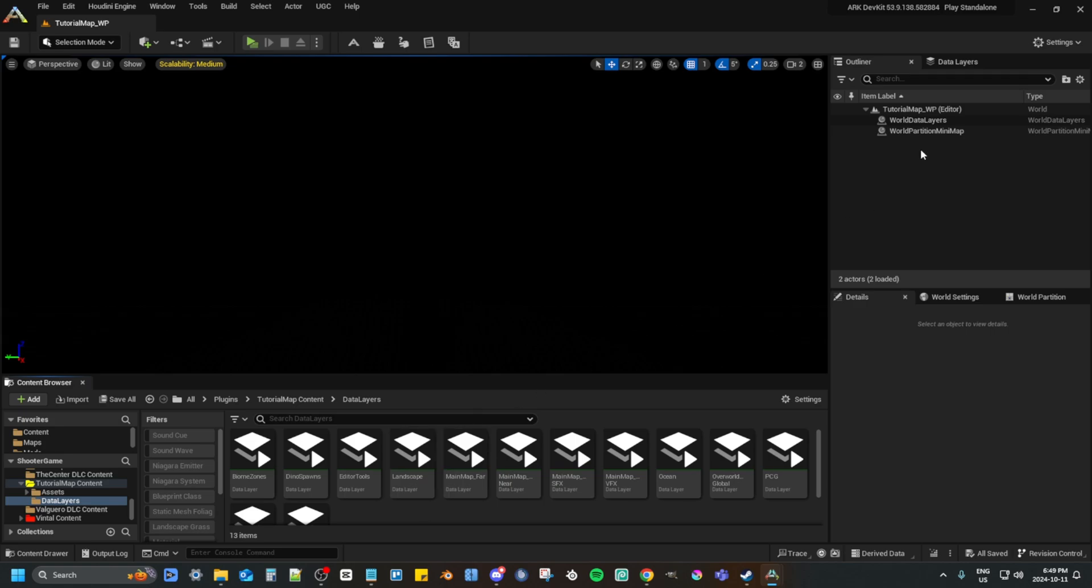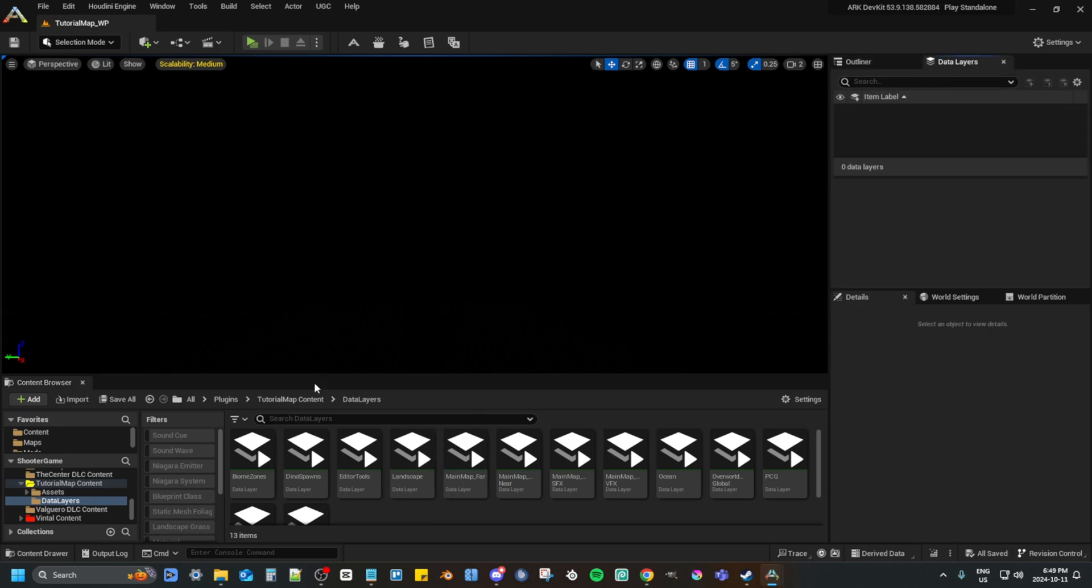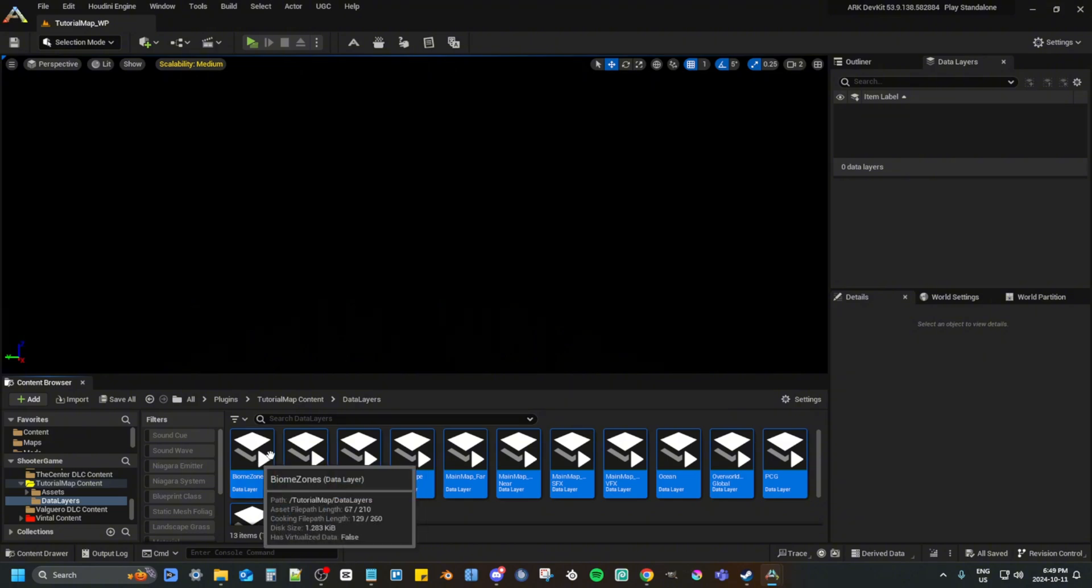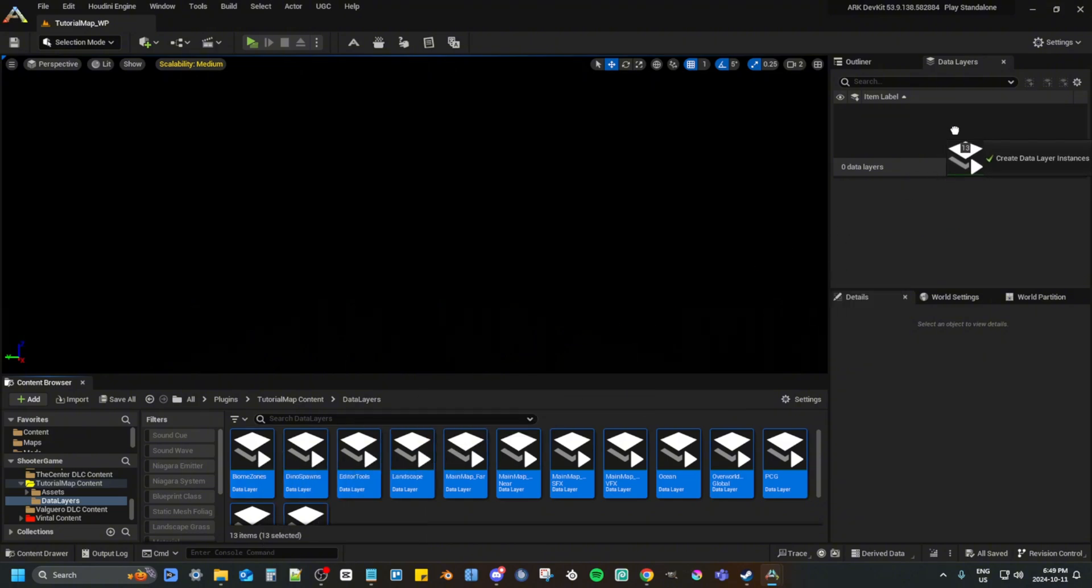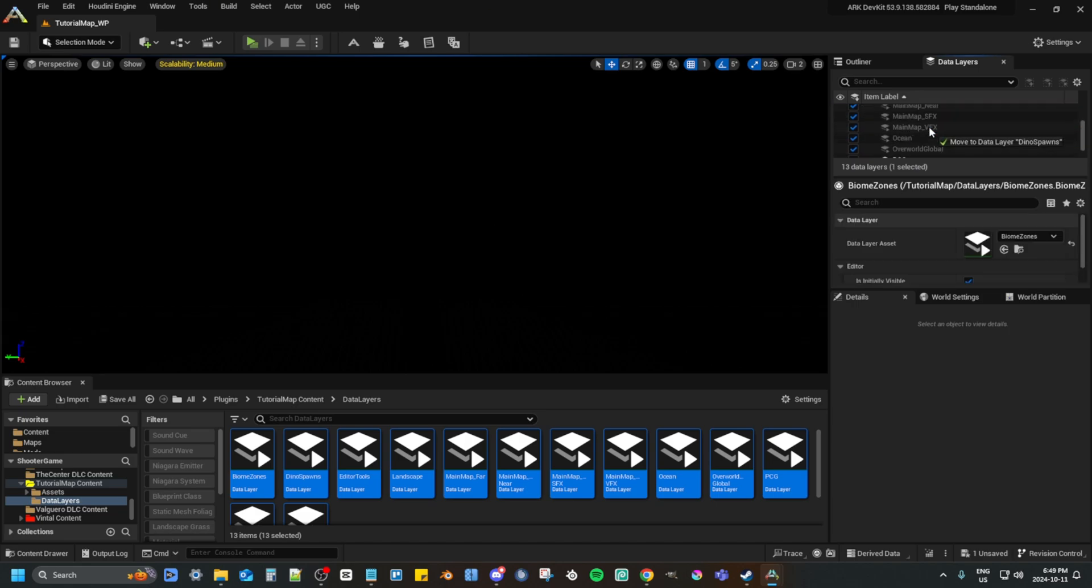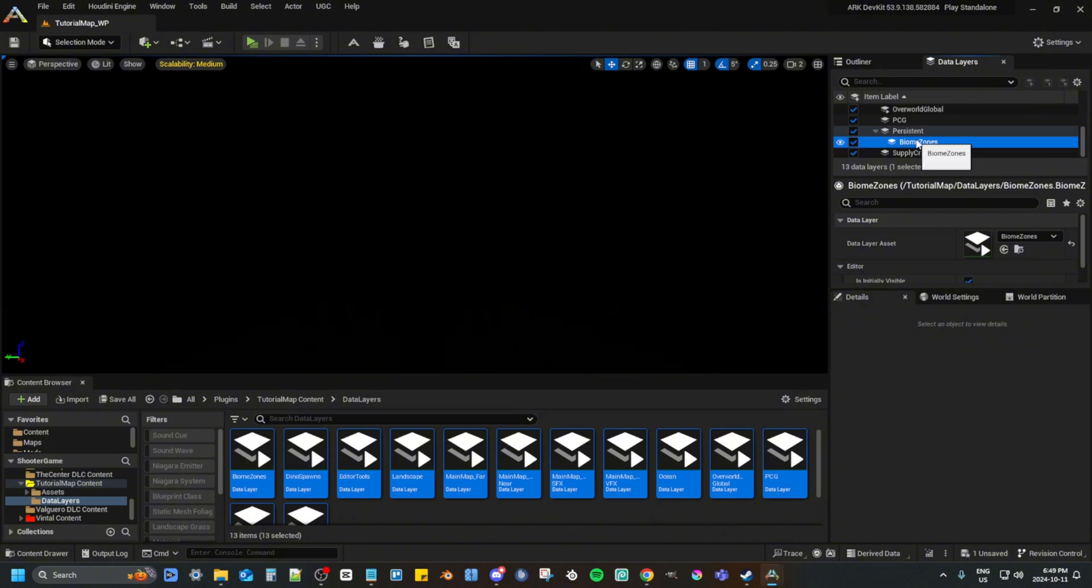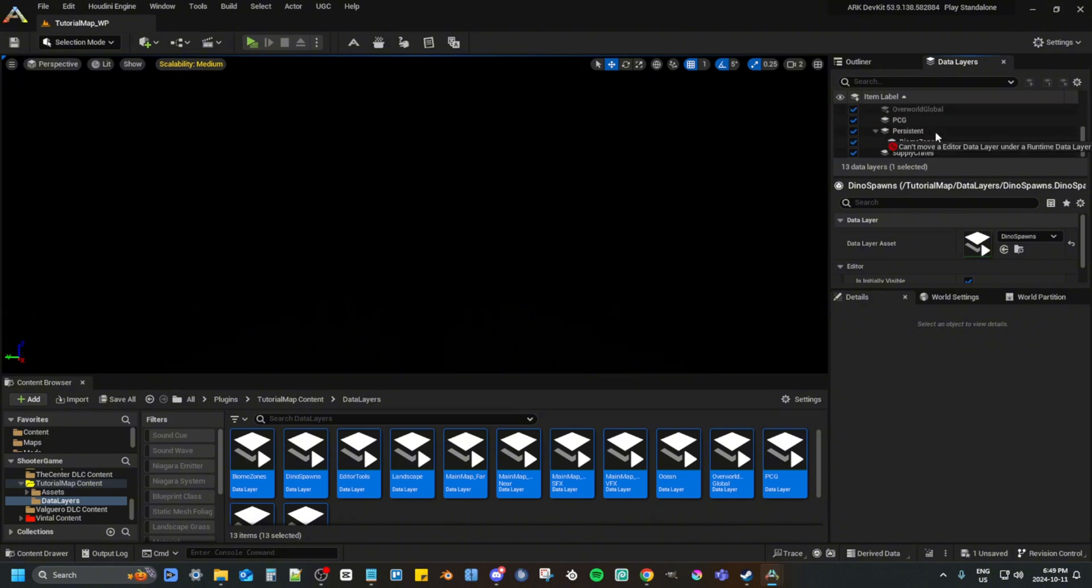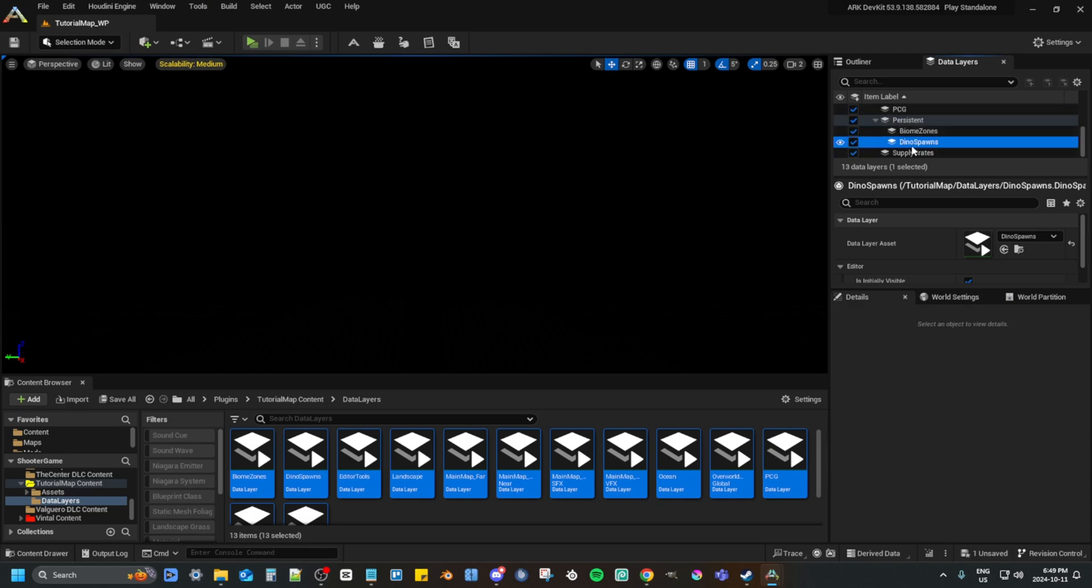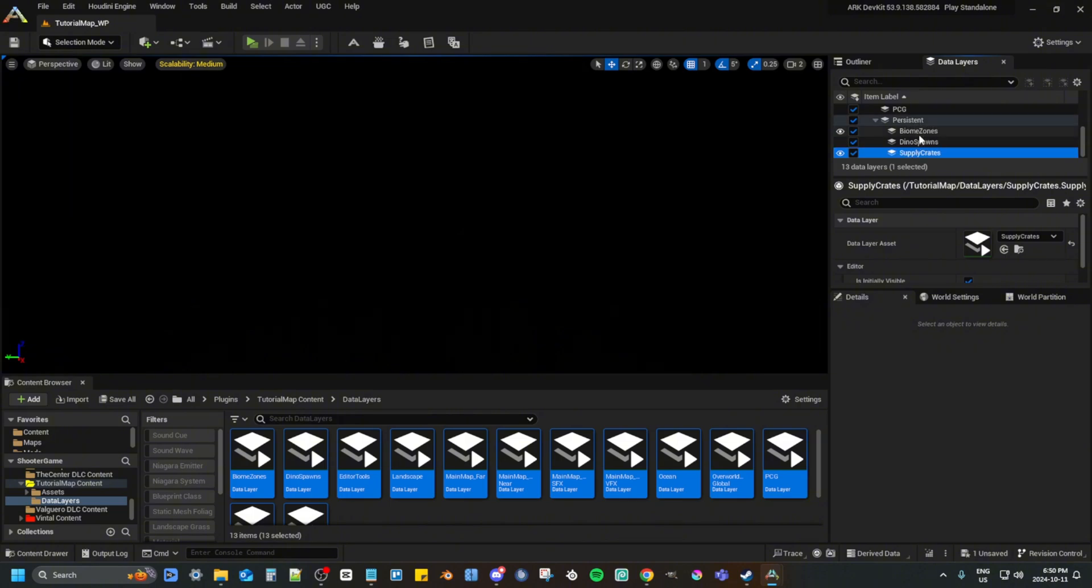Now select them all again and drag them into the data layers. If you can't see the data layers window, go to window and then locate the data layers stuff. Now put biome zones, dino spawns, and supply crates into persistent. And after that, copy all the settings I'm going to put into the data layers.